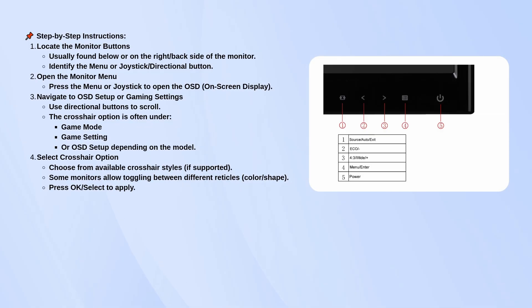If your monitor supports it, you'll be able to cycle through different crosshair styles, maybe different shapes or colors. Just select the one you like and confirm your choice.